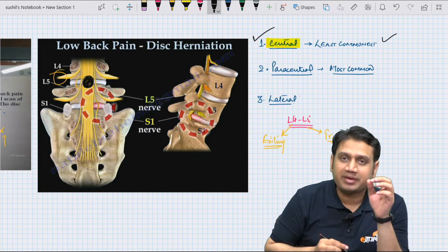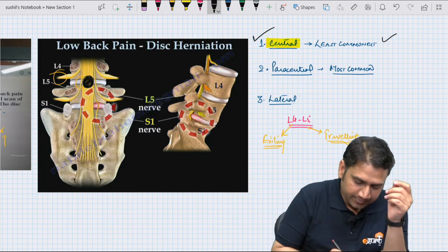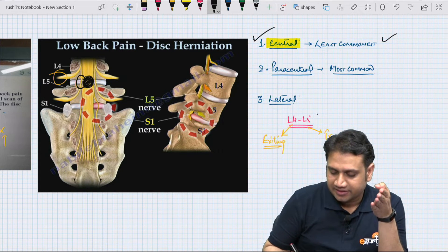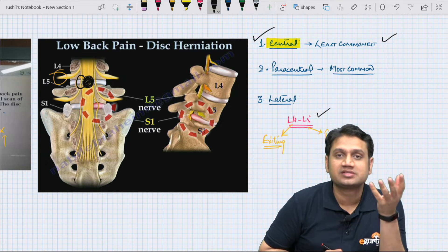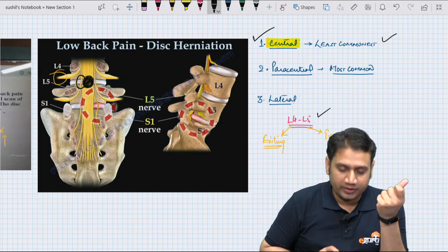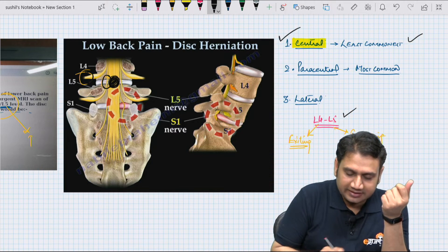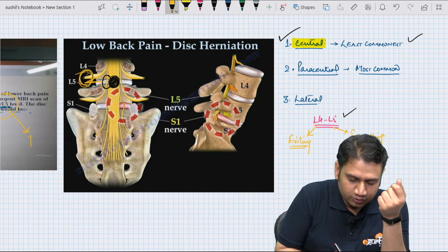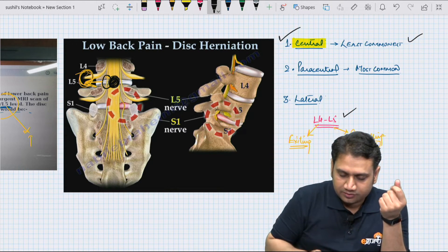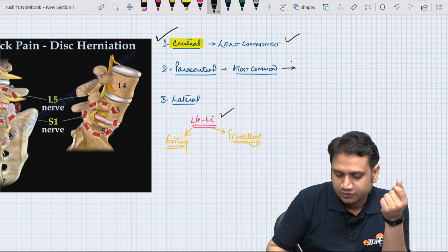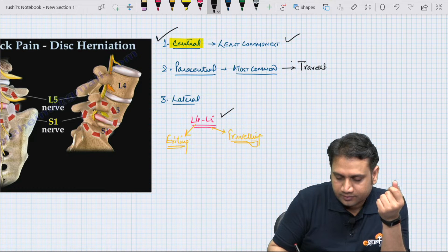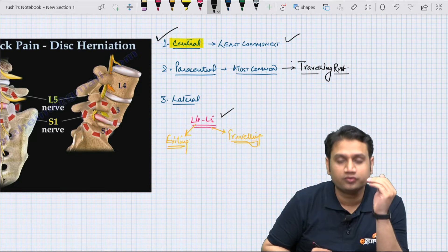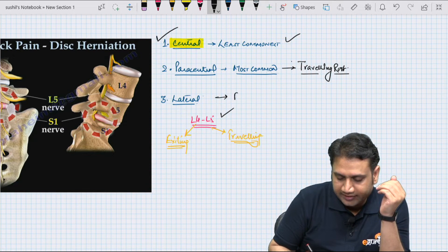If there is a paracentral disc prolapse — that is, next to the central area — compression occurs on the travelling nerve root. At the L4-L5 level, the travelling nerve root is L5, so paracentral disc prolapse compresses L5. The exiting nerve root can only be compressed when there is a lateral disc prolapse. So: paracentral compresses the travelling root, and lateral compresses the exiting root.